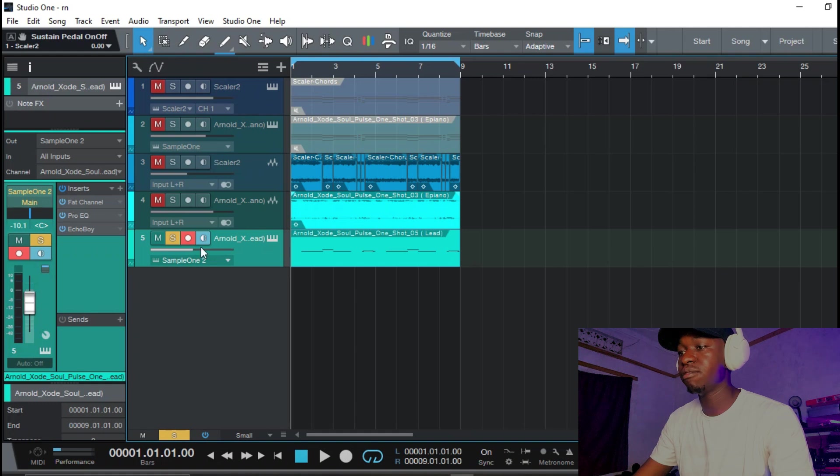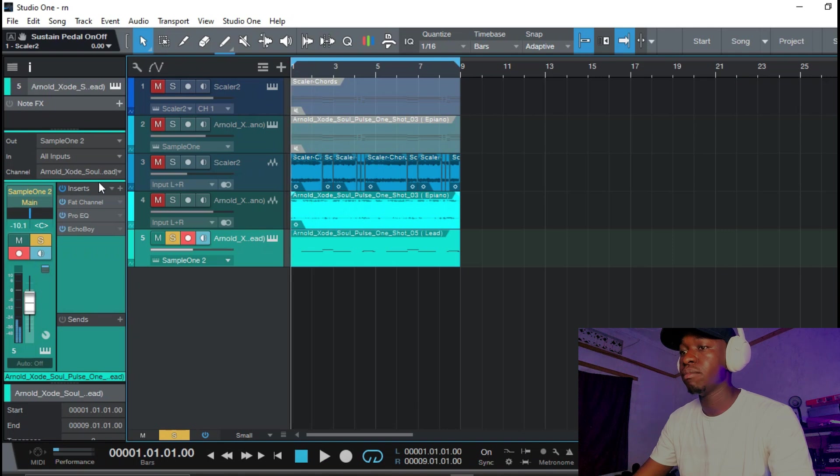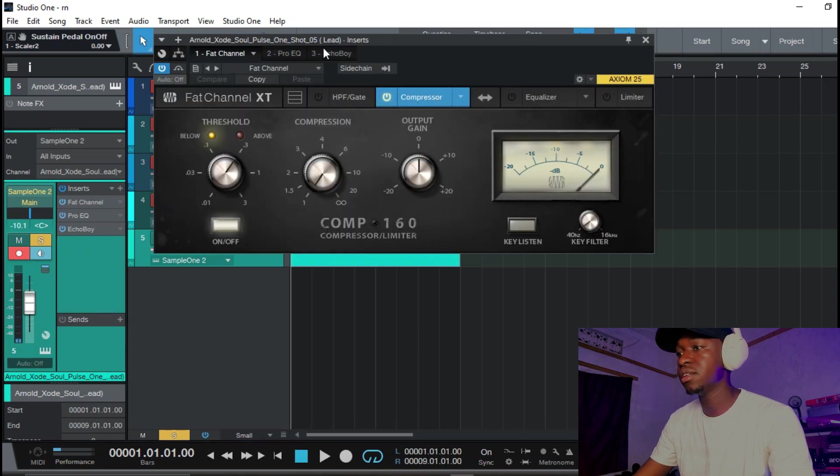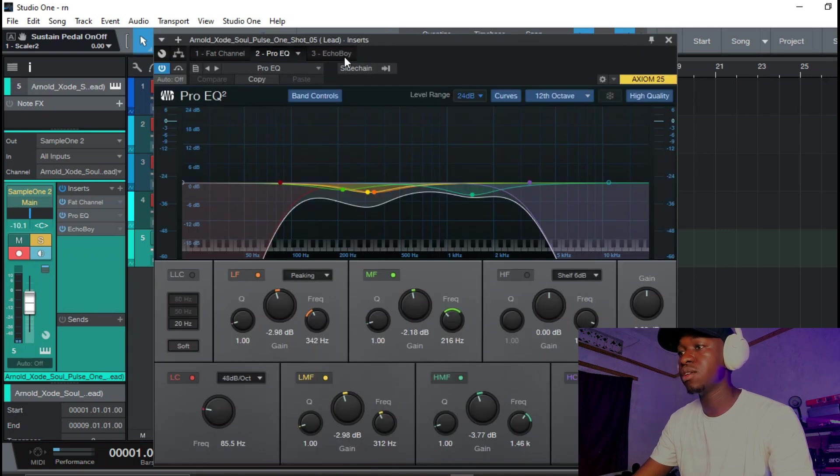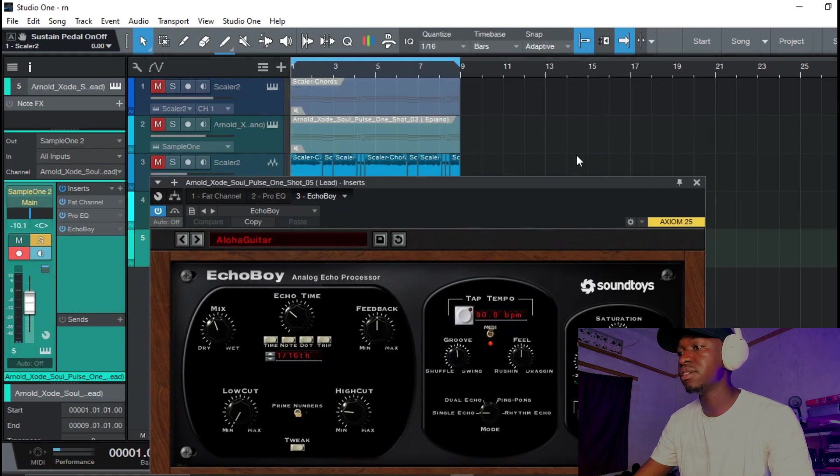Okay so I've found this cool melody that resonates with the first two layers that I have and I've added some effects because formerly it was sounding like this. But once I added Fat Channel onto it and some EQ plus this Echo Boy, this is how it sounds like.